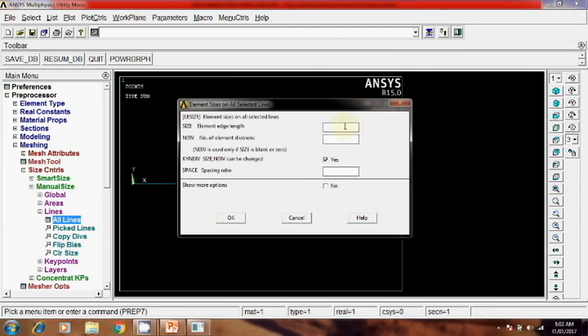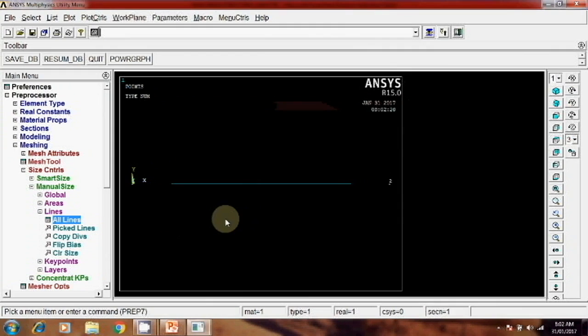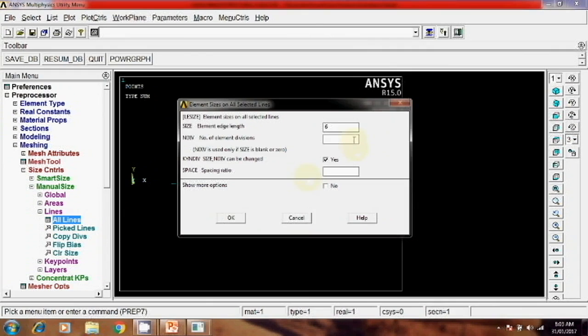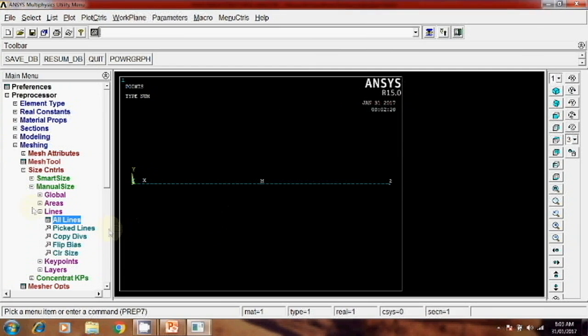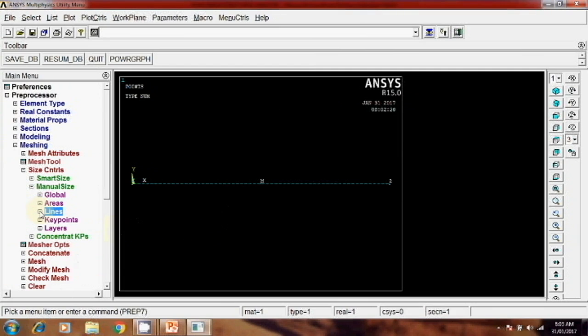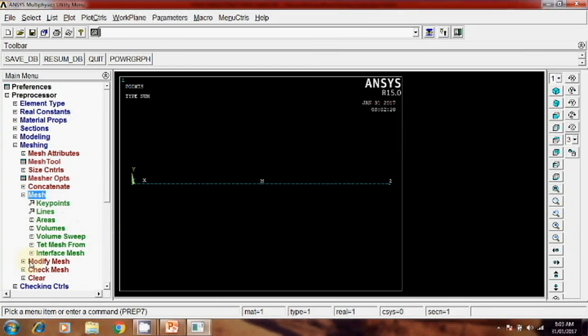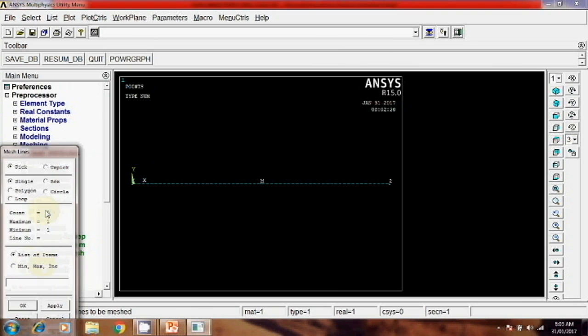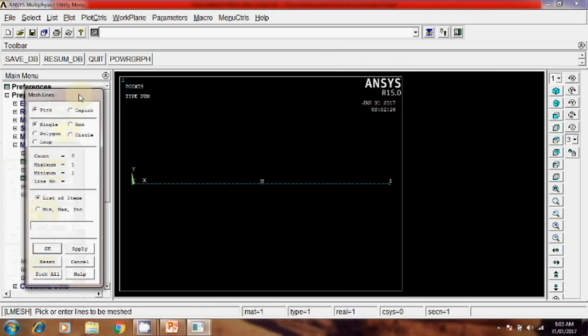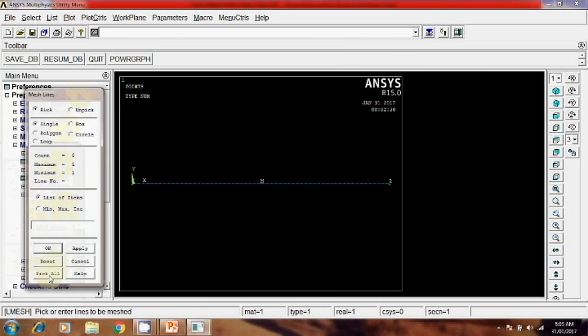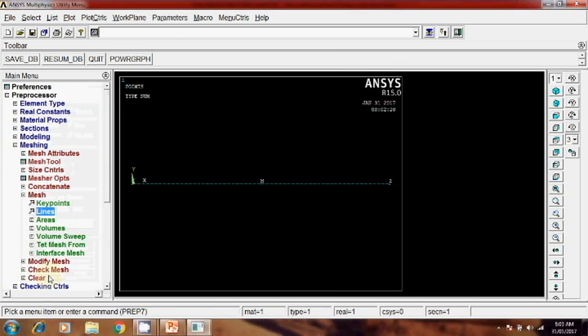Oh sorry, for 6, 6, 0.1. Then next step is meshing, mesh, line and pick all. That is done.